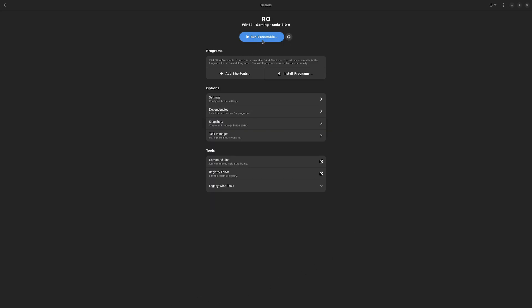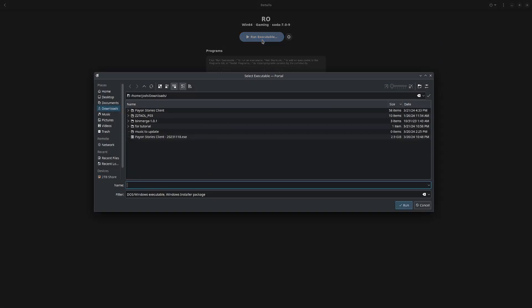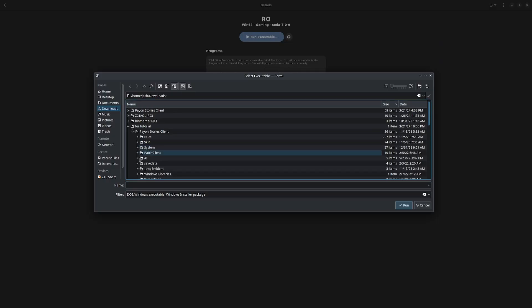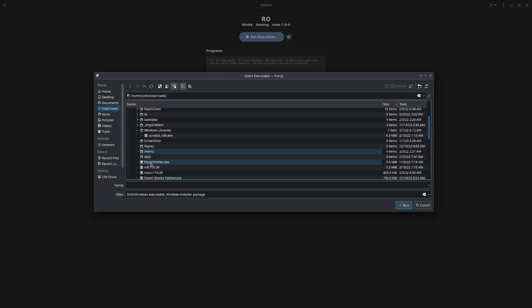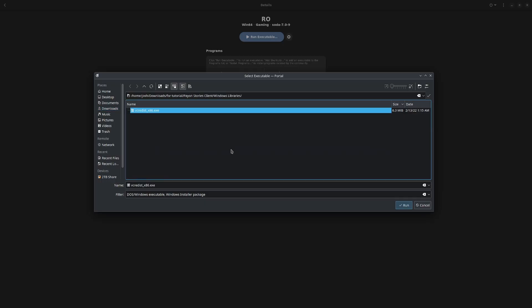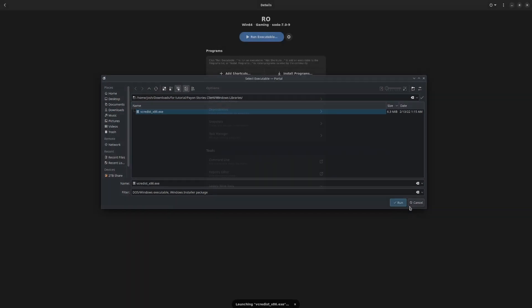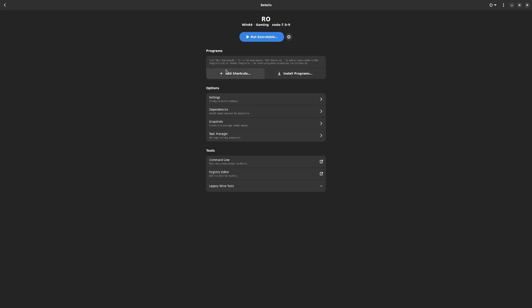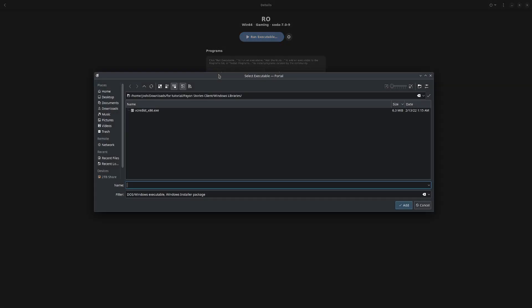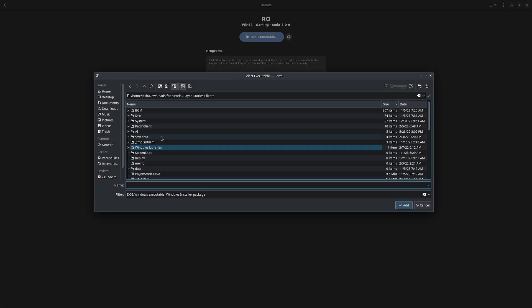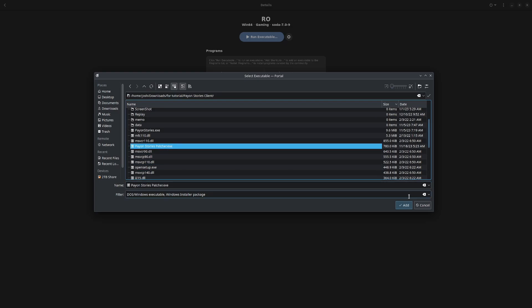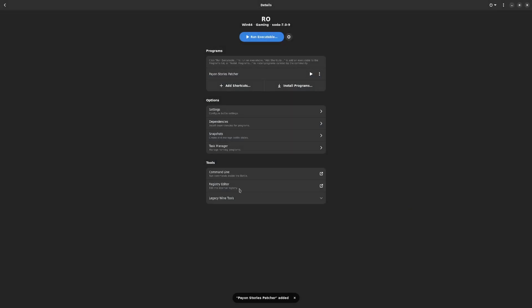Once that's finished, you're going to hit Run Executable again. You're going to go to the folder that you made, and then you're going to scroll down. You're going to go to Window Libraries, and then you're going to run this. Then you click Degree Install.